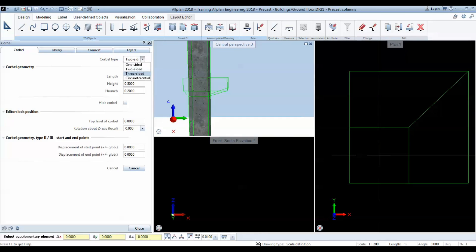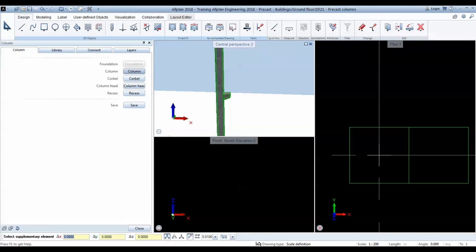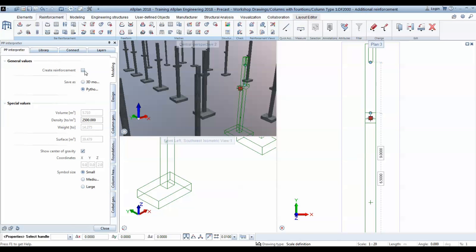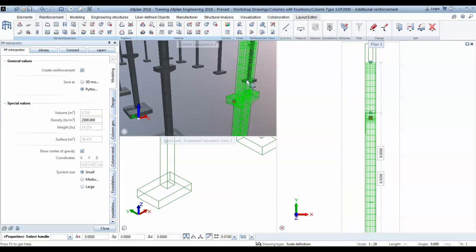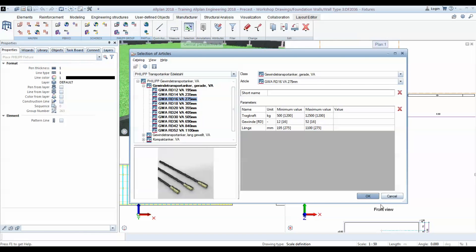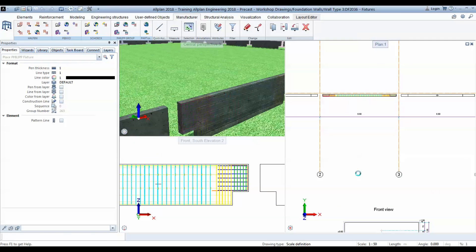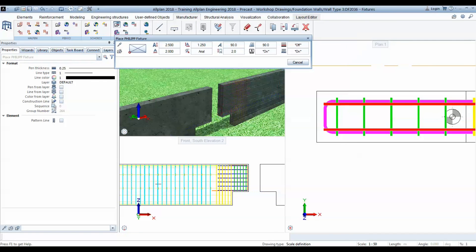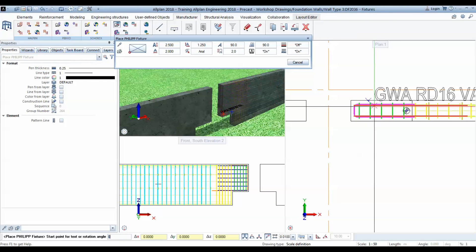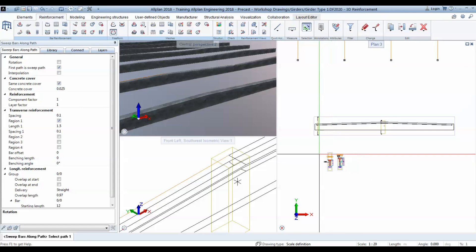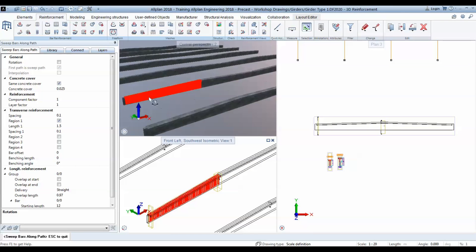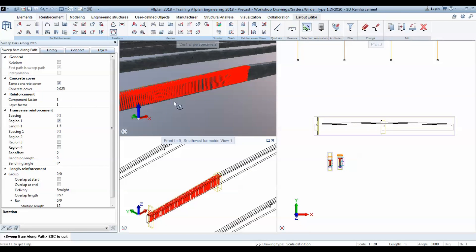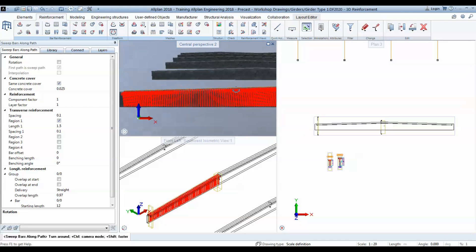You will learn how to model your own parametric objects, including 3D reinforcement, without writing a single line of code. You will also learn how to use Allplan's built-in fixtures and how to model your own. The new free reinforcement tool will also be used in this training to reinforce variable cross sections.